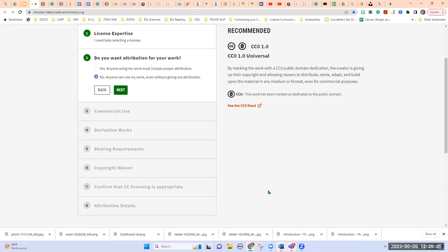Remember with public domain, the creator is giving up their copyright. You're allowing re-users to distribute, remix, adapt, and build upon the material in any medium or format, even for commercial purposes, without giving you credit for your work. That is zero restrictions on this license.